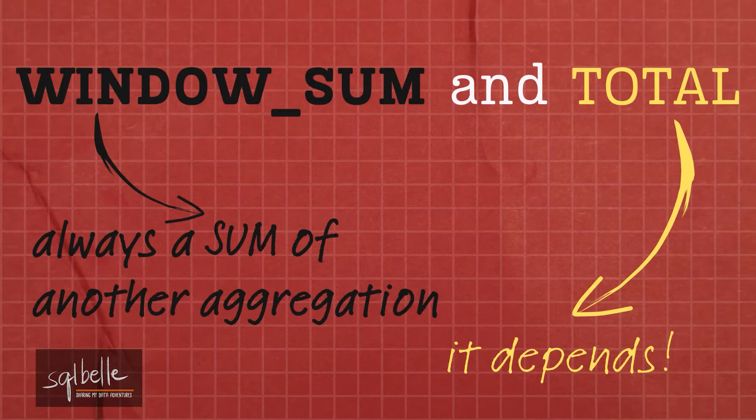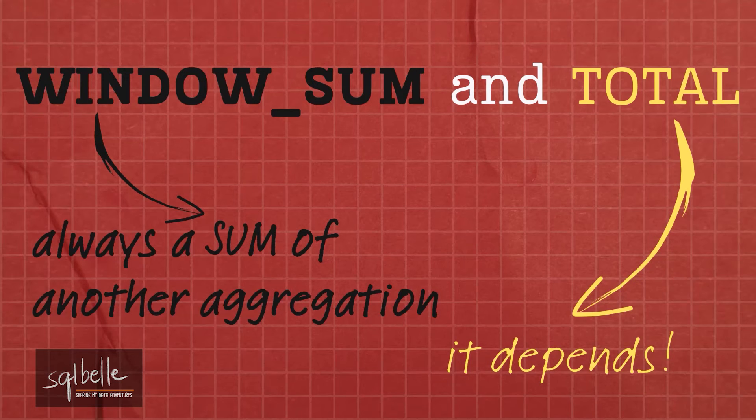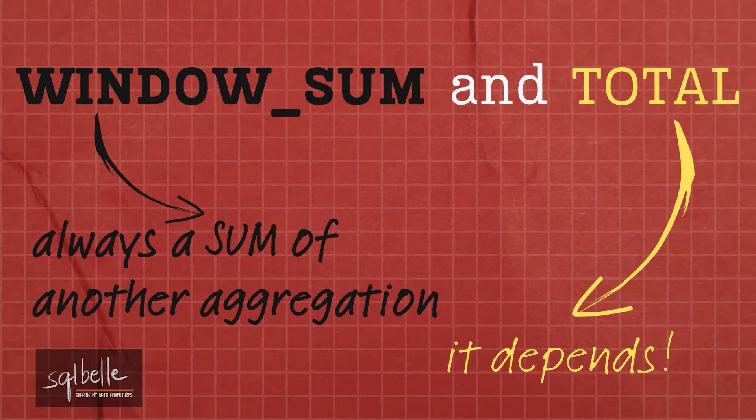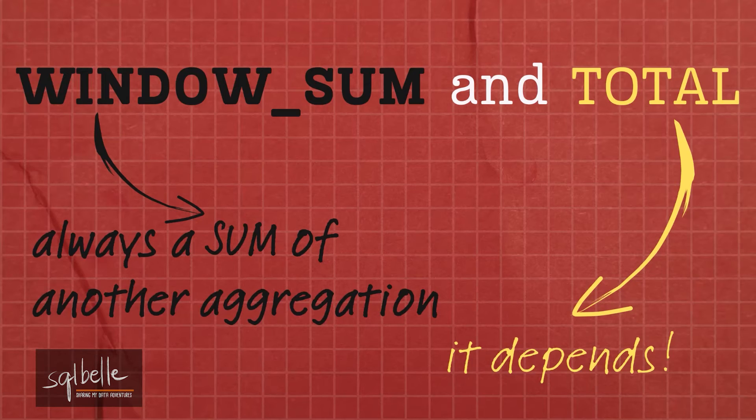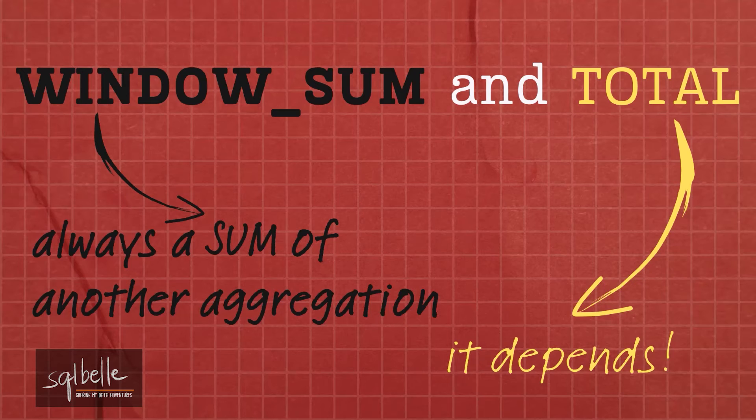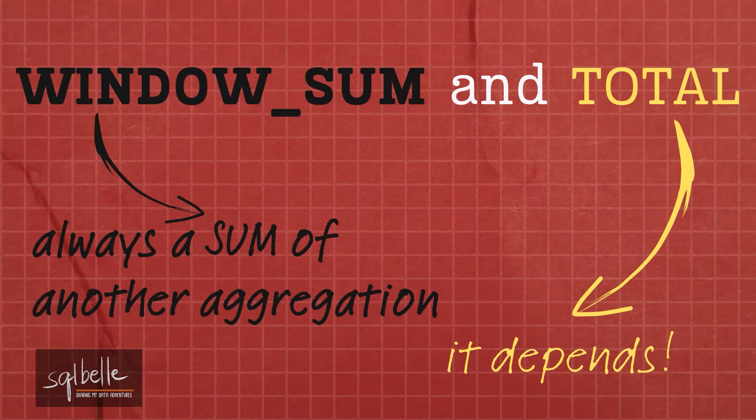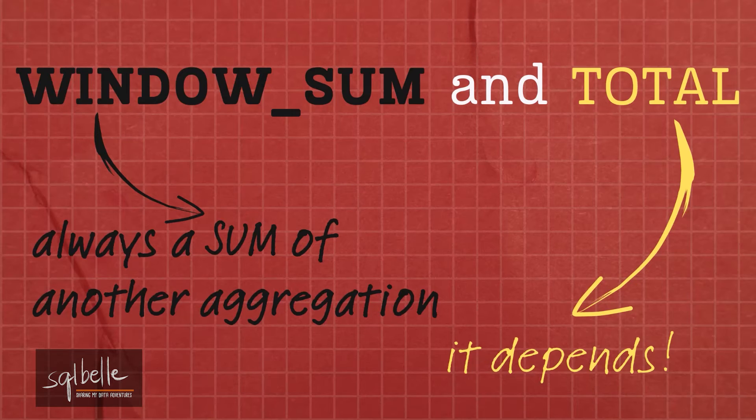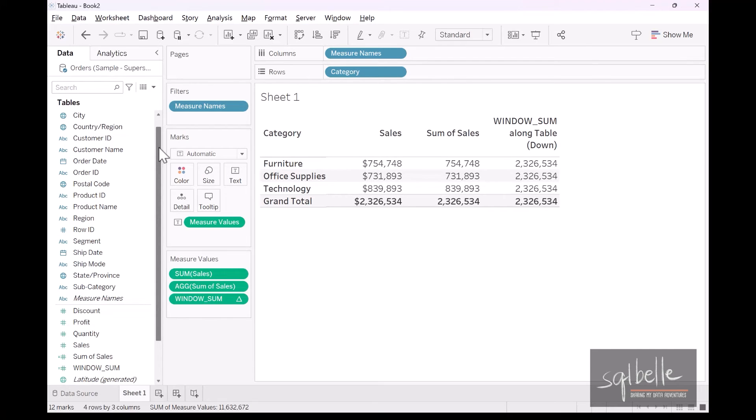Now, this is where window sum and total are different. Window sum is always going to be a sum of another aggregation. If the original aggregation is a min or a minimum, window sum will still add all of those numbers. A total, on the other hand, will always follow the original aggregation. So if the original aggregation is a minimum, it will get the minimum of the minimum. If the original aggregation is a maximum, it will get the maximum of the maximum.